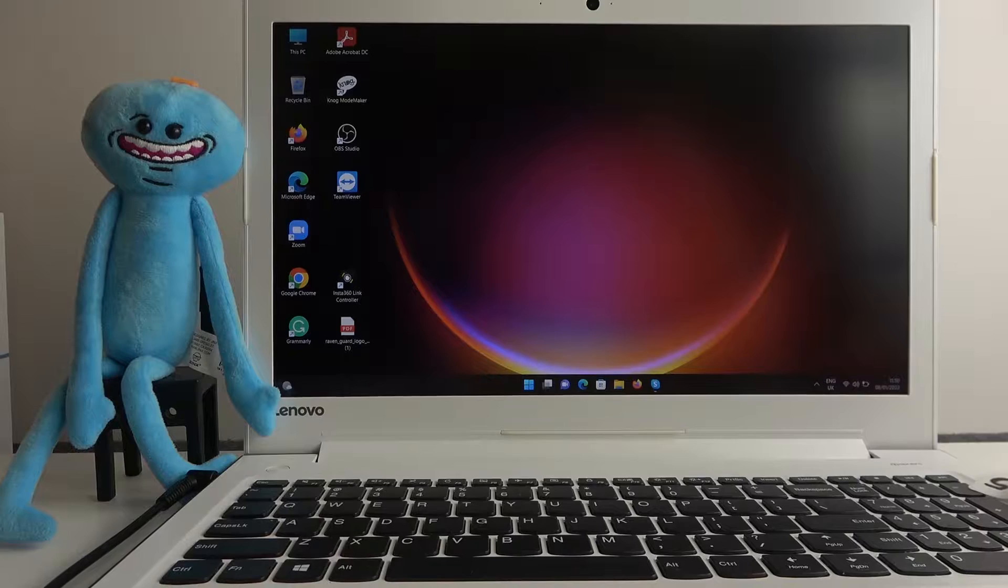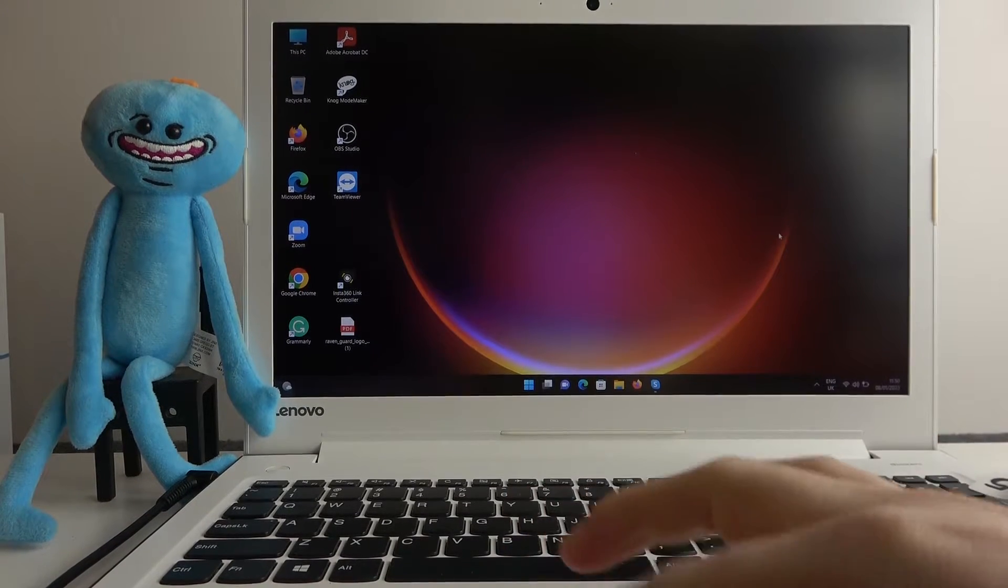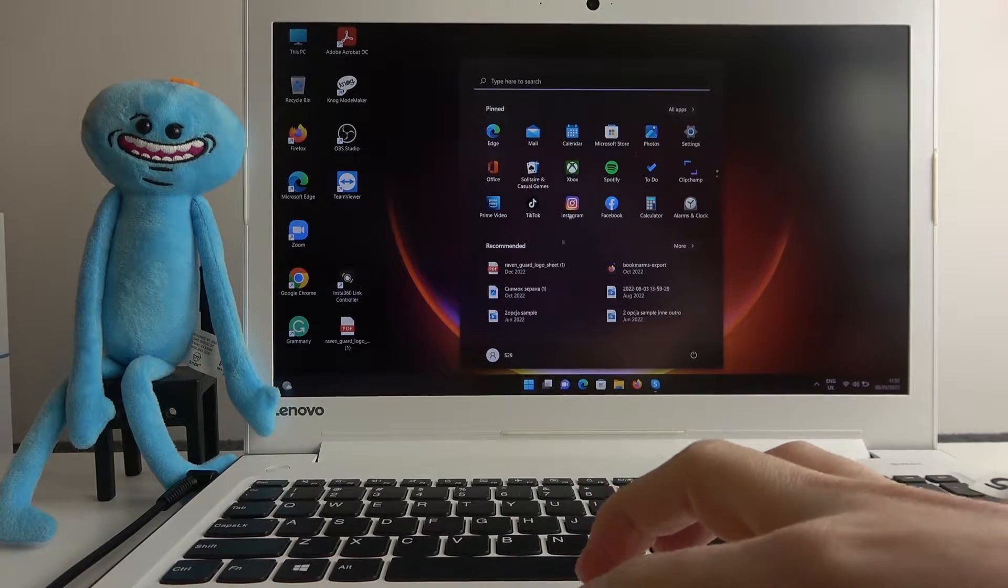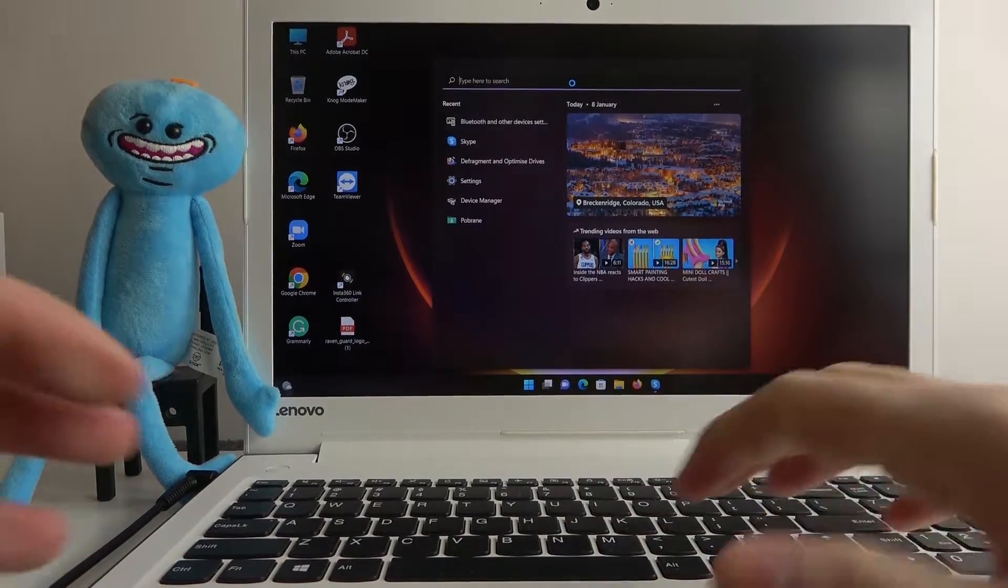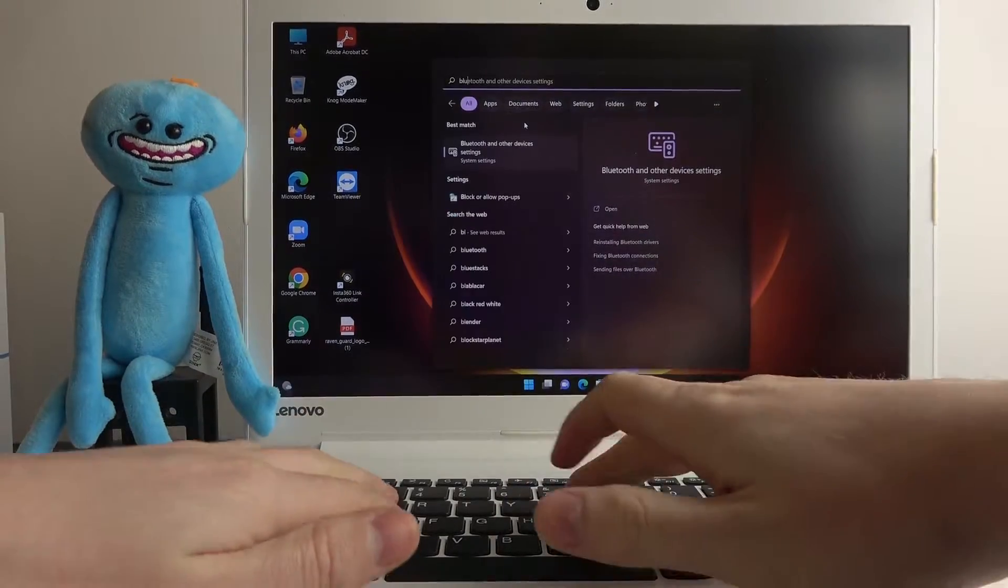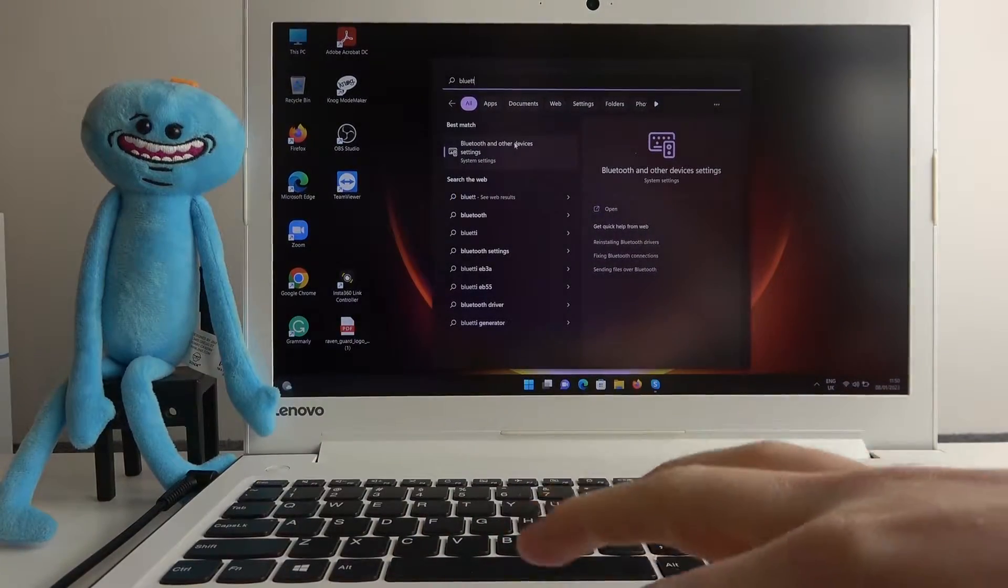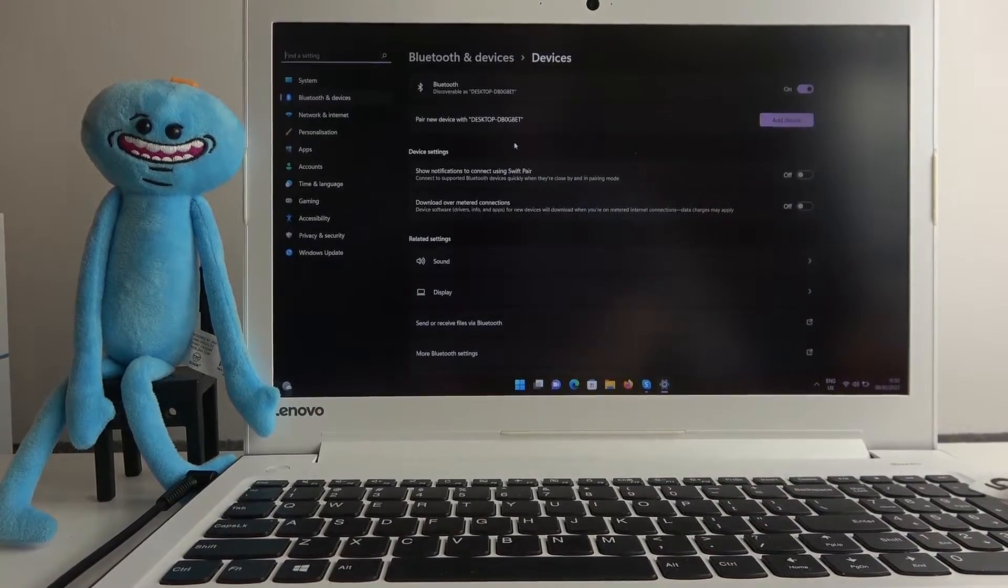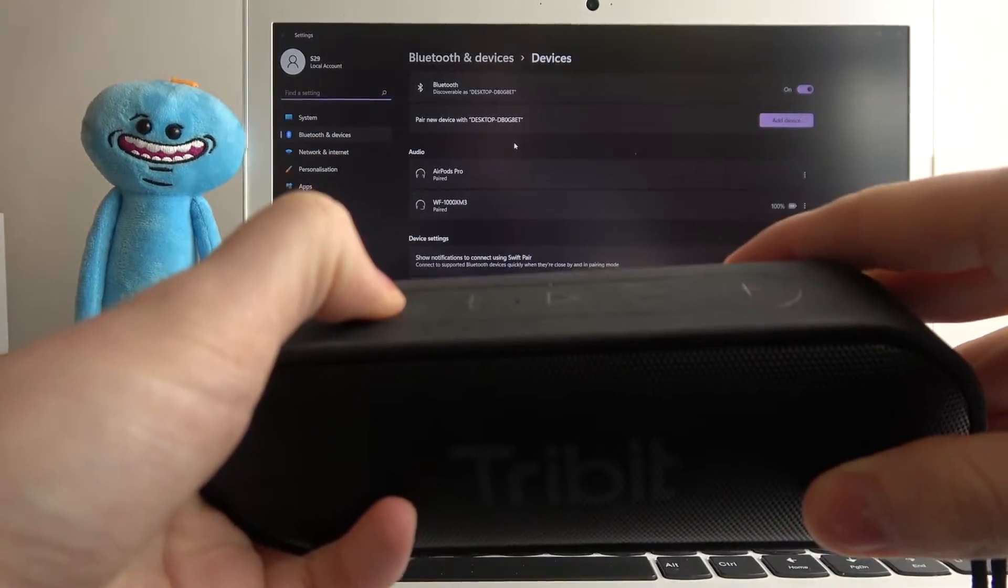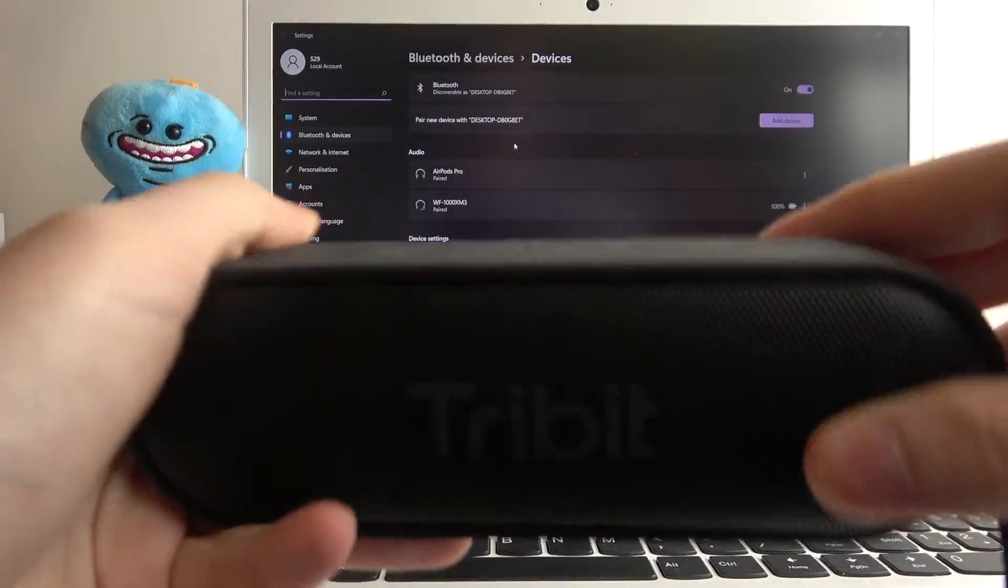Go to the start, go to the search and locate Bluetooth and other devices. You can type in Bluetooth, you open it. Now it's the time to power on our device. Also make sure that the Bluetooth is on on your PC.